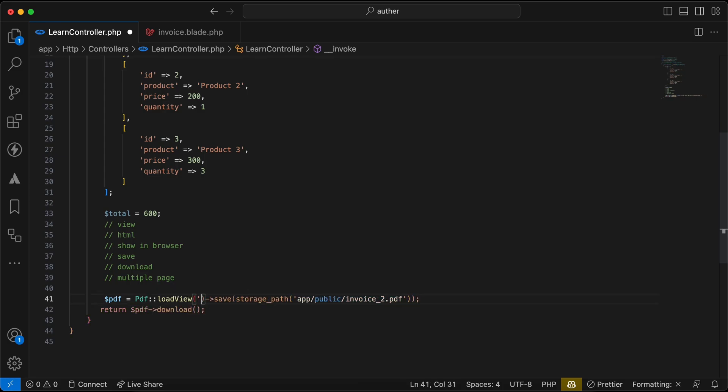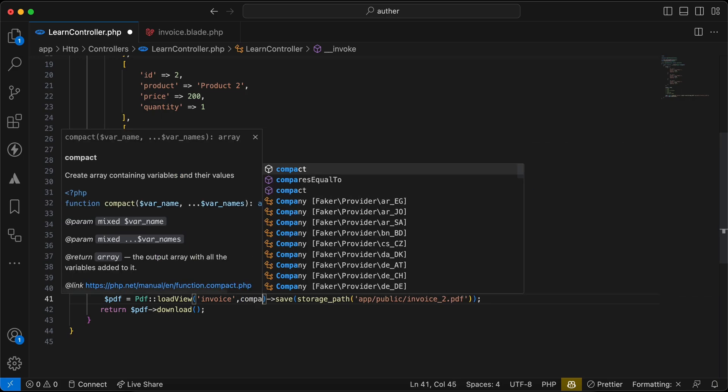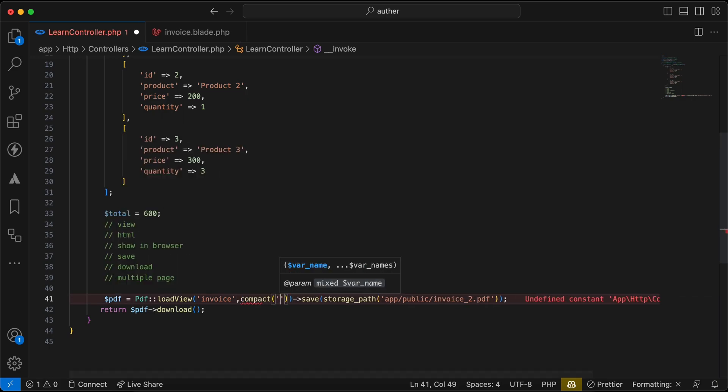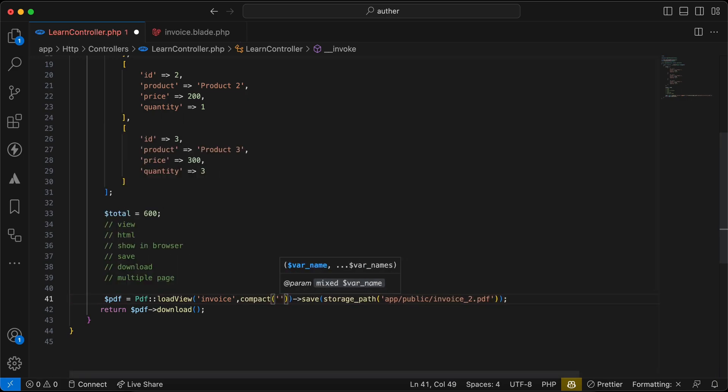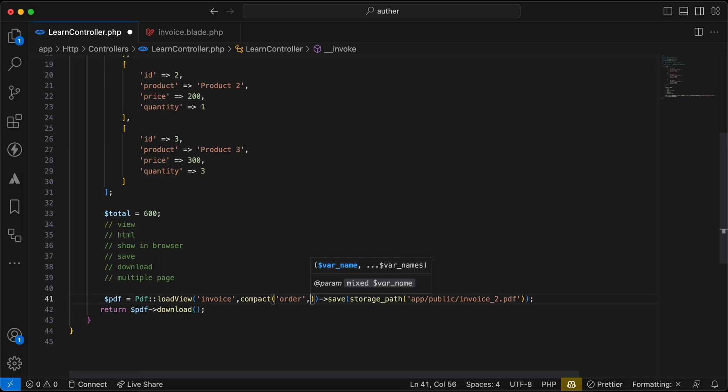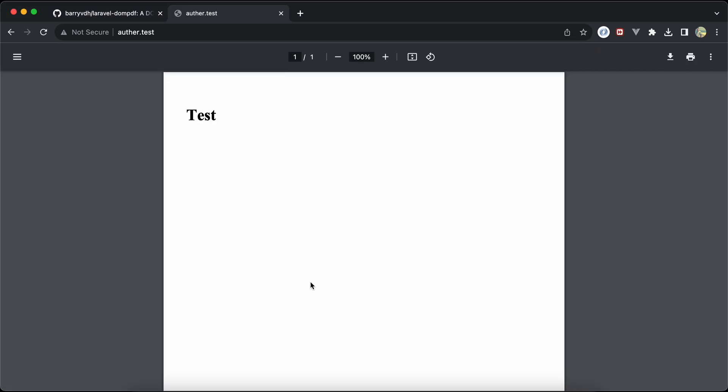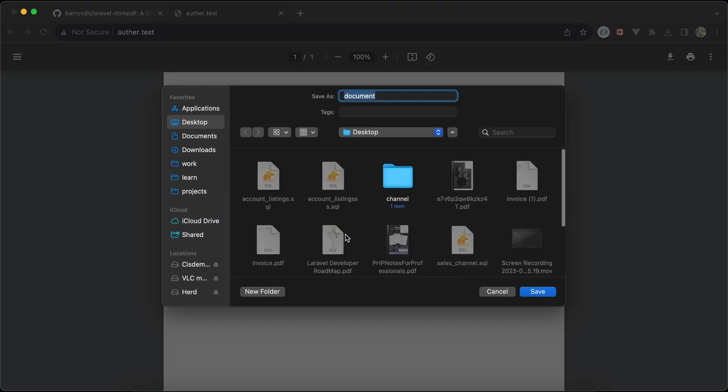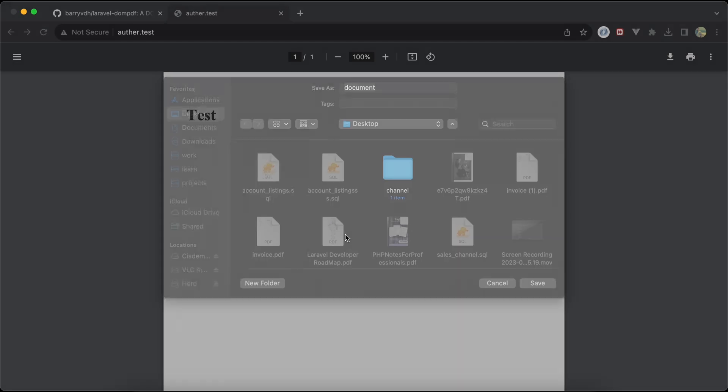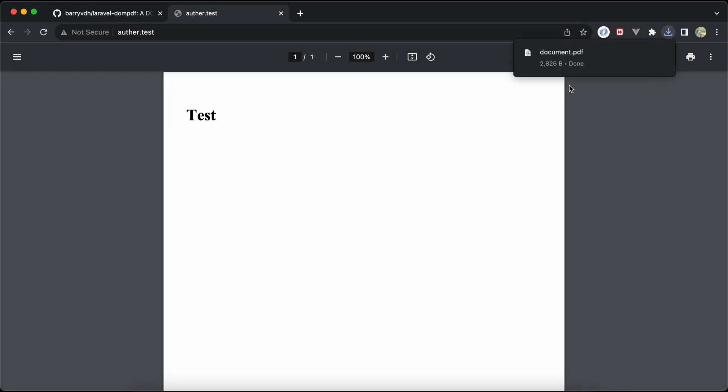I will use load view again and I will set here invoice, compact order and total. Refresh. Let's open the document.